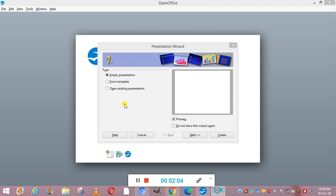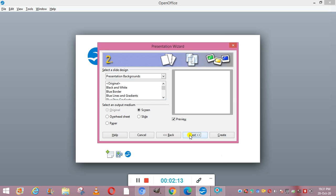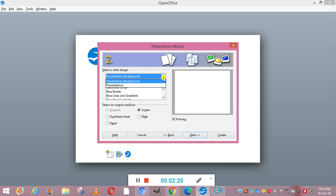Now we will click on the Next button. You can see the second step is to select the slide design. From here you have the options: presentation background and presentations. Each one has a list of choices for slide designs, and you can select the background that you want to have in your presentation.